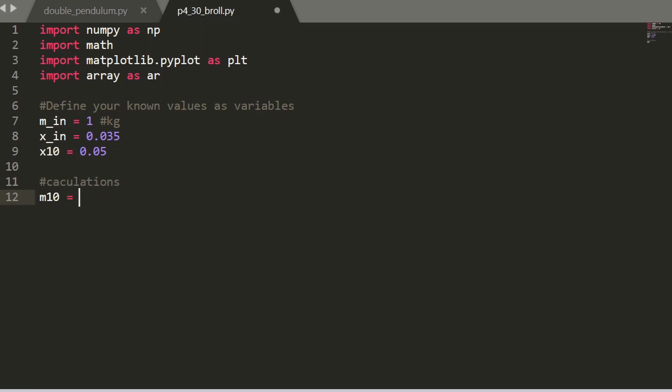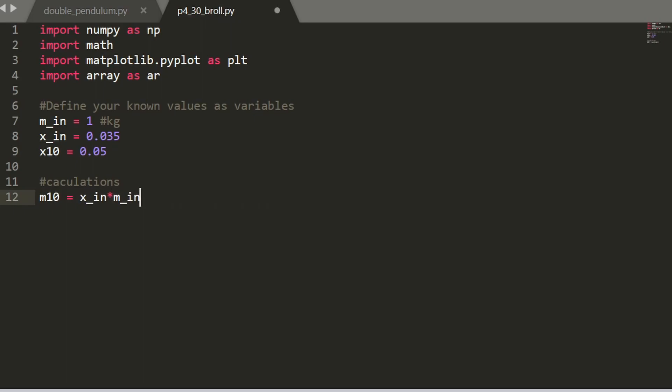So our first equation is m_10 equals x_in times m_in divided by x_10 and then we have m_water equals 0.1 times m_in minus m_10.